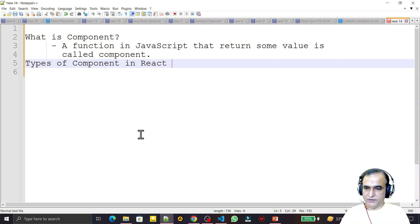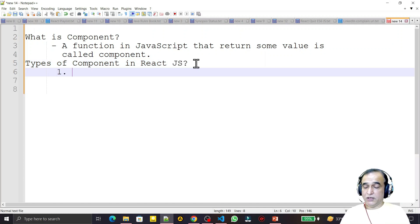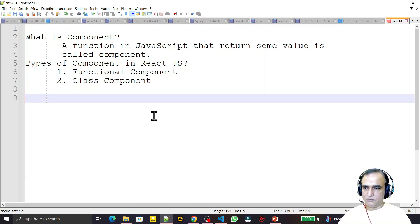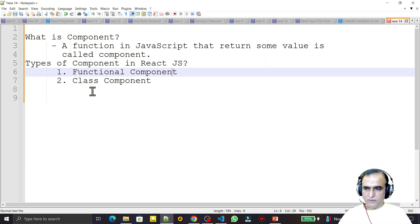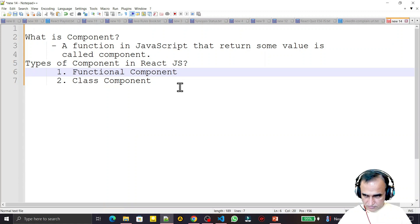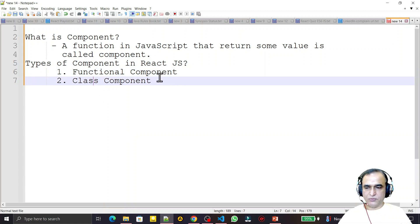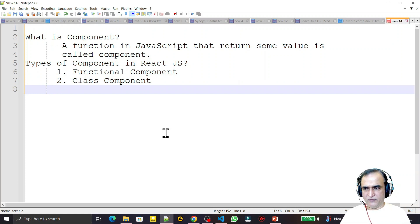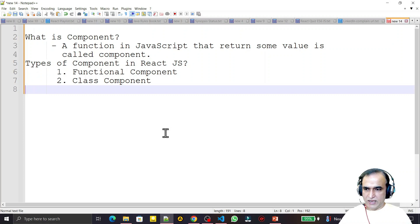Next question: types of components in ReactJS. There are two types — the first one is a functional component and the second one is a class component. In this video I will tell you how to create a functional component. I am not concentrating on class components because nowadays nobody prefers to use classes in JavaScript.